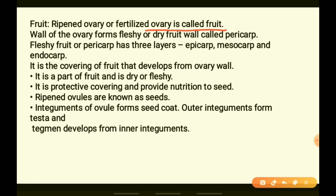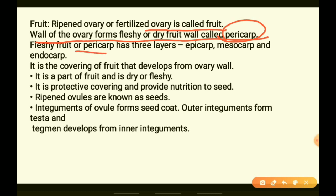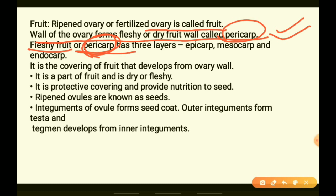The wall of the ovary is called the pericarp. For a fleshy fruit, the outer covering is called pericarp — this is the same outer covering that was the wall of the ovary when the flower was present.